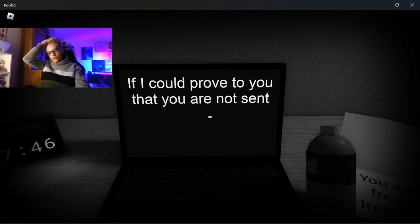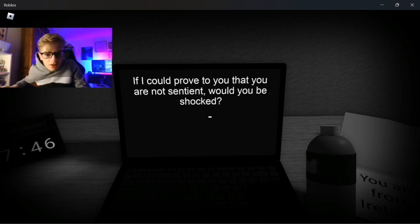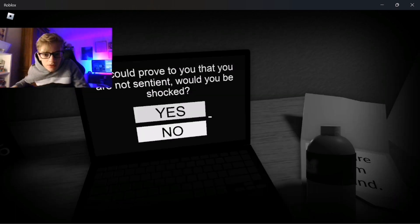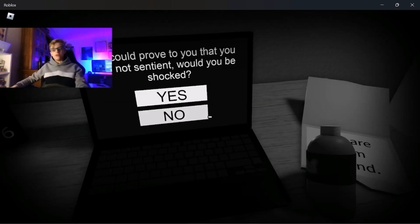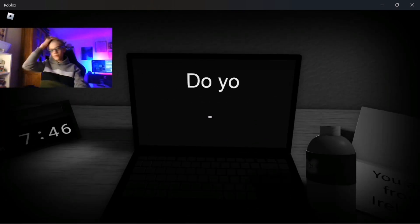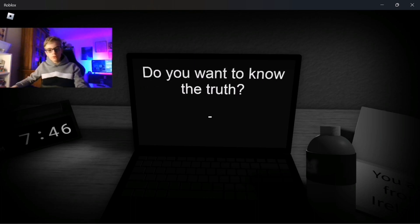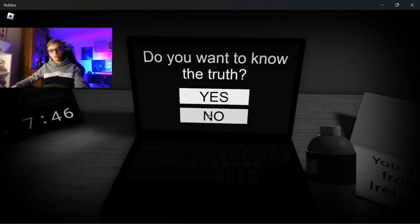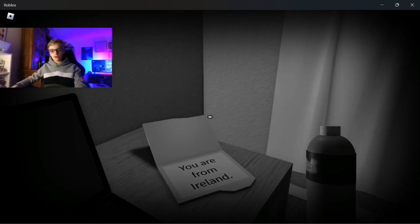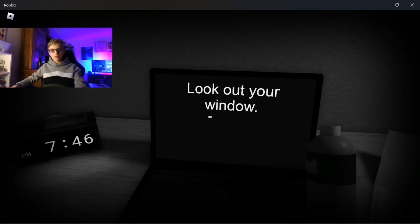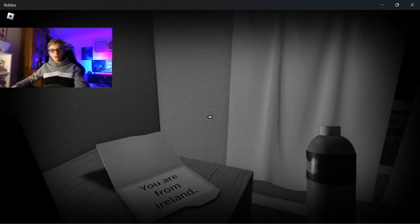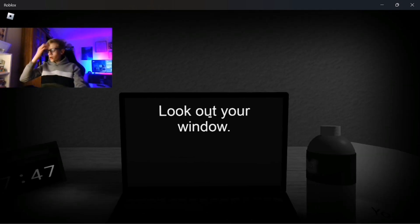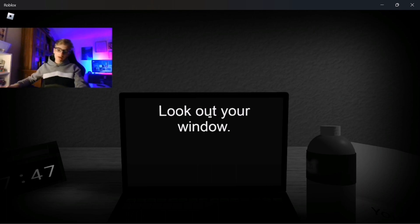If I can prove to you that you are not sentient, I would be. You want to know the truth? Yes, please, just get this over with. I don't like it. I don't want to. Can I just say? I have to look.